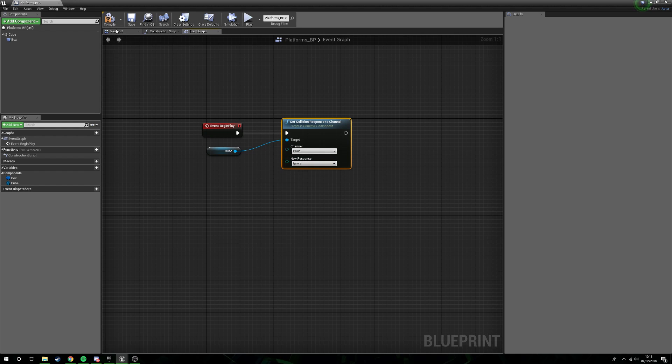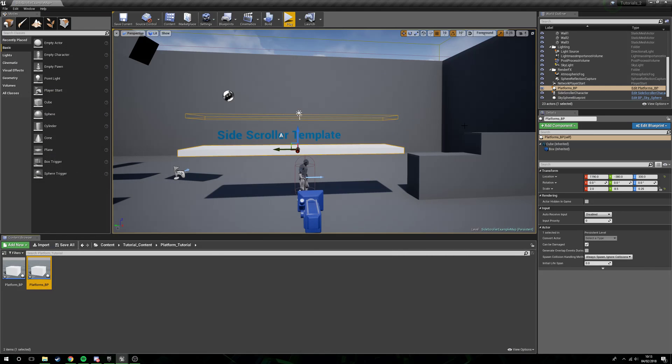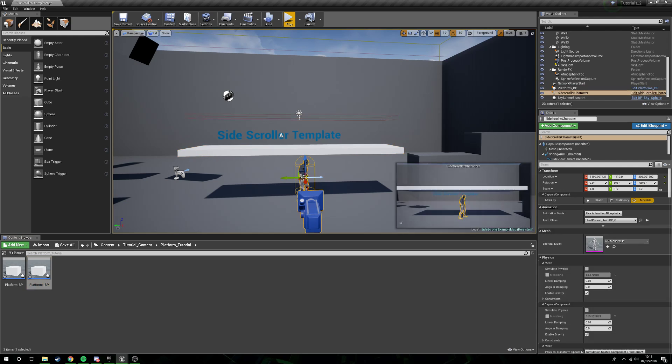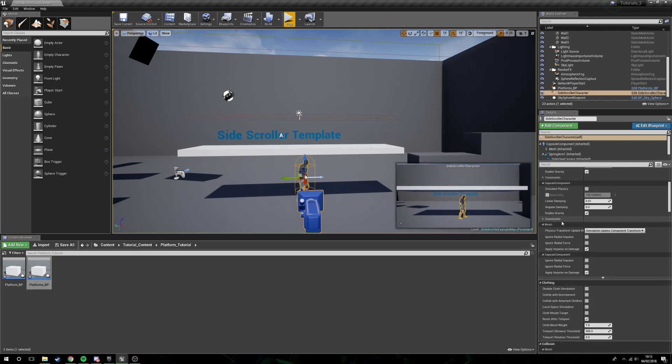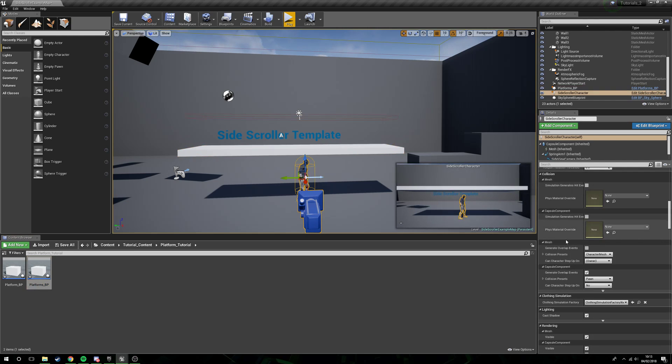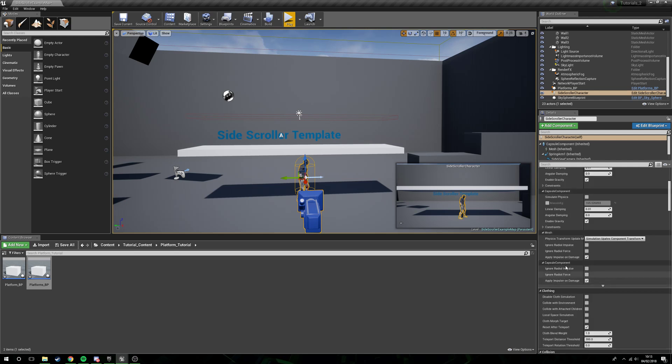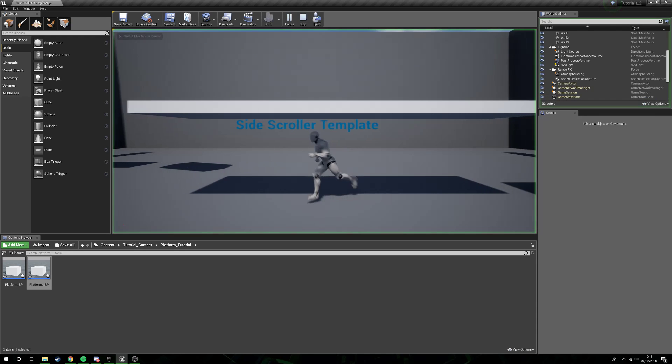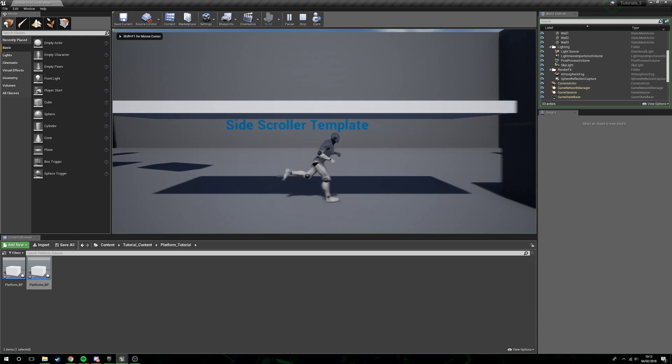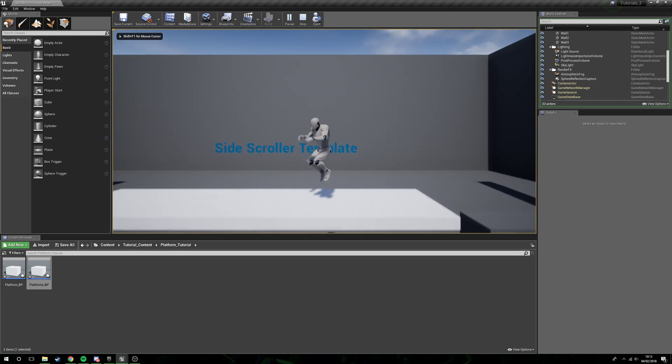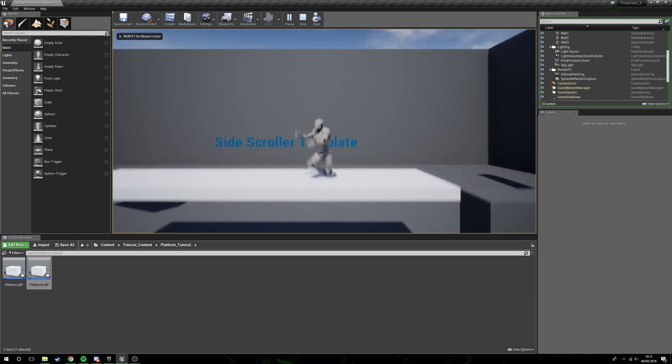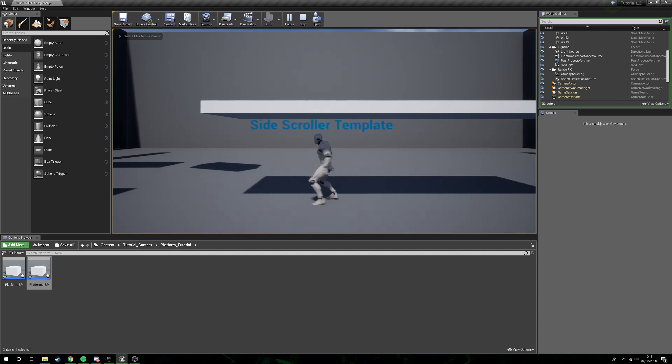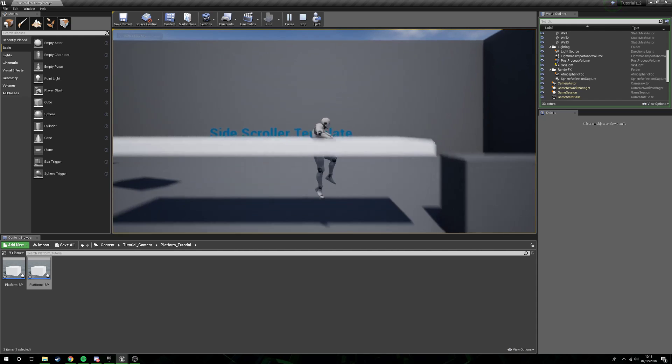Response ignore, channel pawn. The reason we're doing this is because our character itself is a pawn. If we scroll down here you can see that we've got collision presets pawn for the capsule component. You can see now if we jump through there's no collision, it's totally ignoring our character.